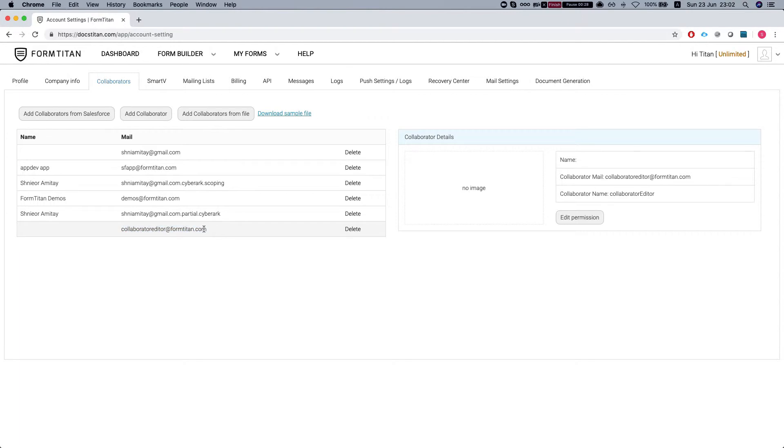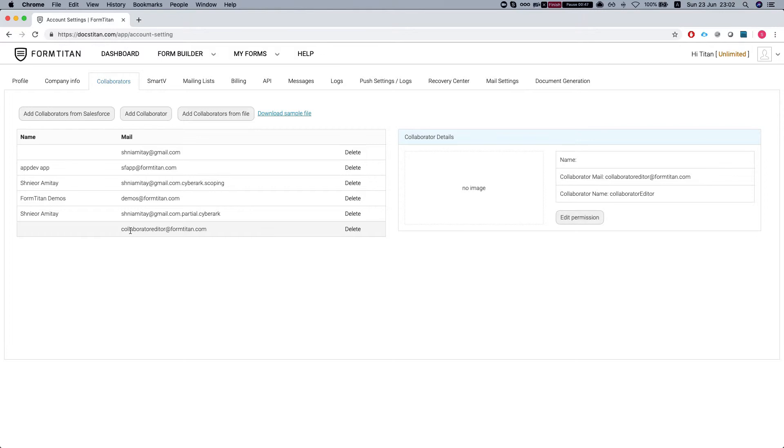So what the collaborator account does, we have two types of collaborators. The first one is just for edit, read or write. You can give both. And the second one is a creator as well. Once you give a creator license, the creator collaborator will be able to create new forms, but the forms will go to the parent account.